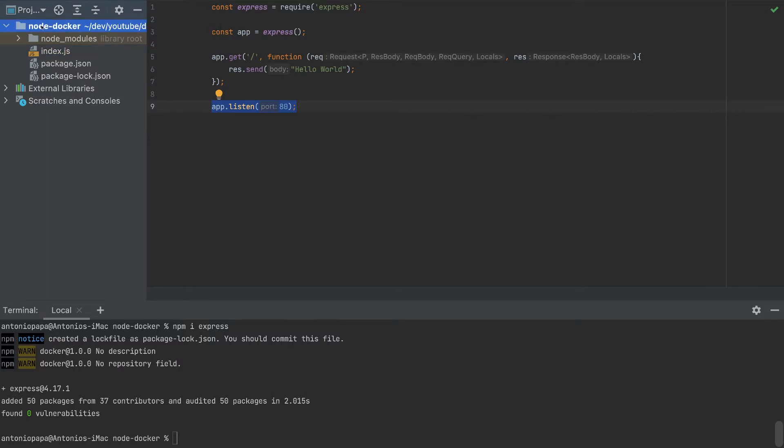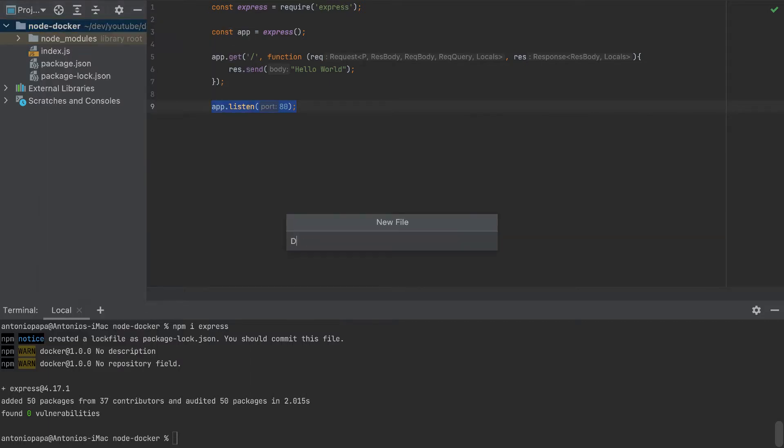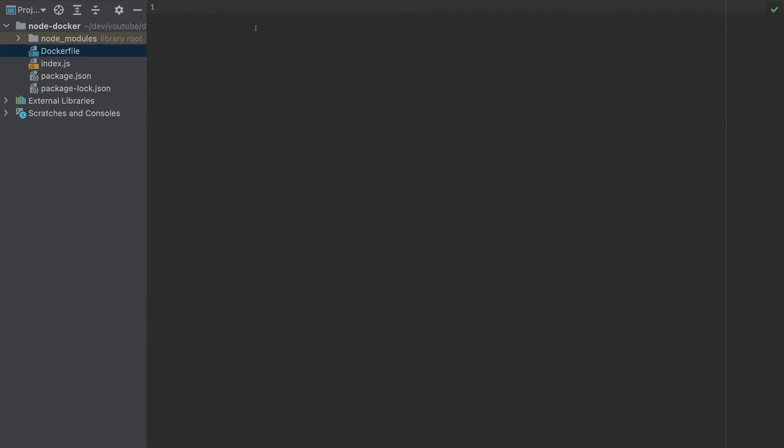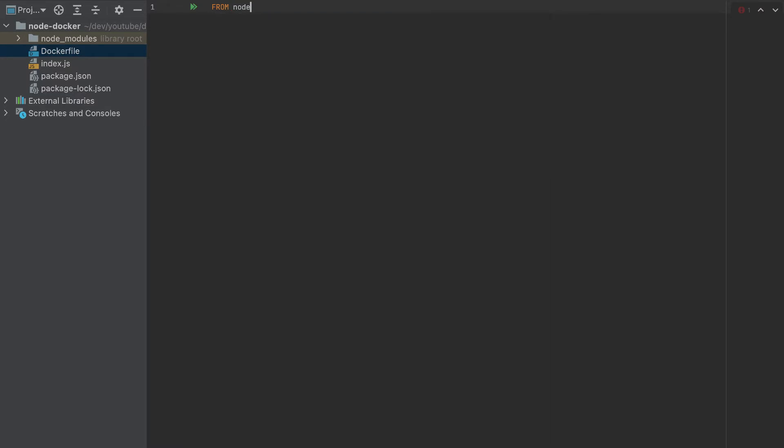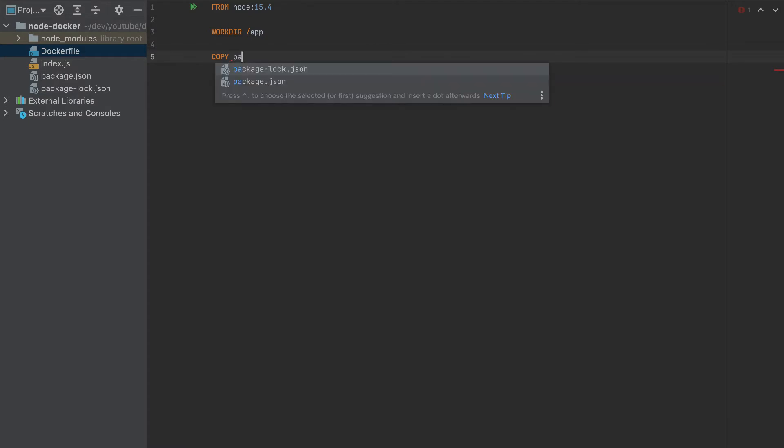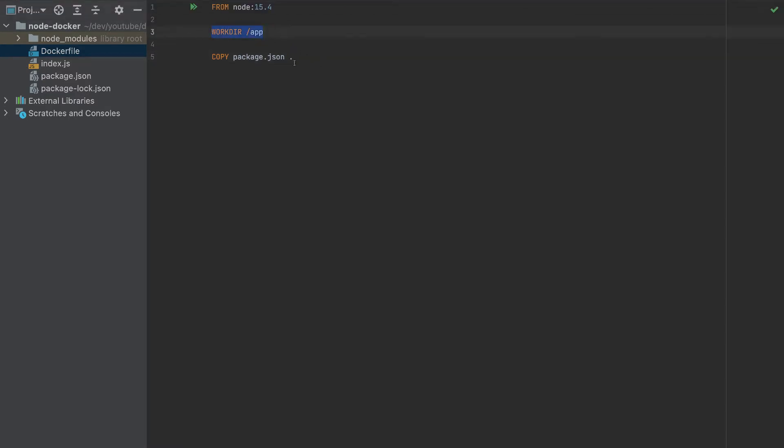Let's create a Dockerfile. The Dockerfile will be very simple. We need a Node environment, version 15.4. We'll specify a working directory, I'll call it app. Then we will copy the package.json. The dot means it will copy to the working directory. I'll add a star here, so this will take package.json and also package-lock.json. Then we will run npm install.